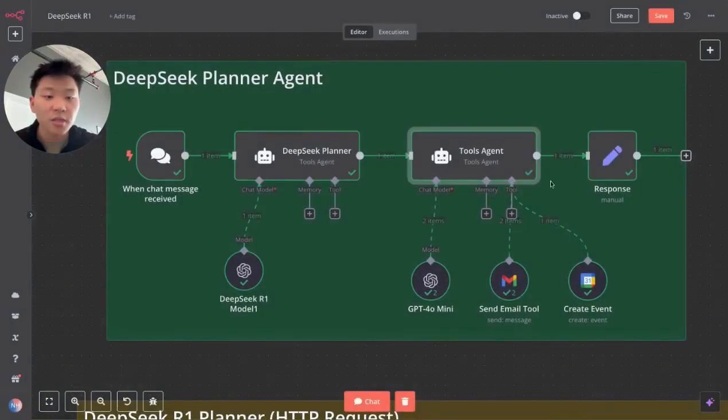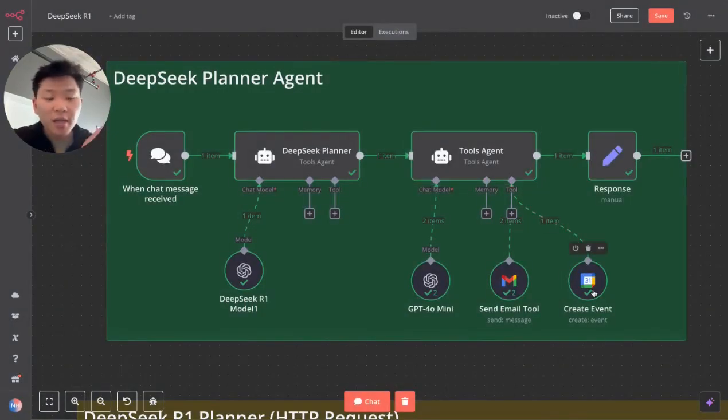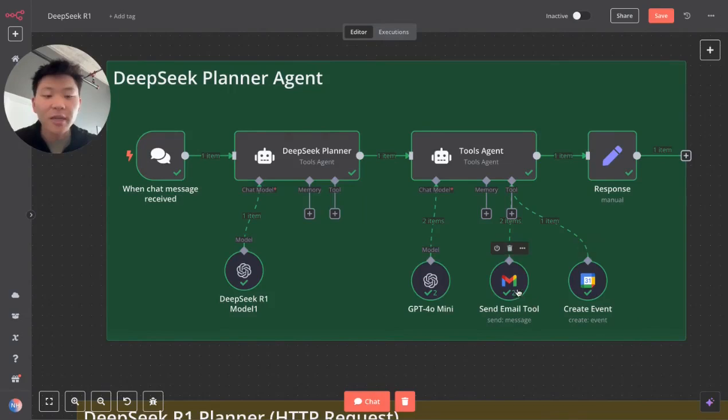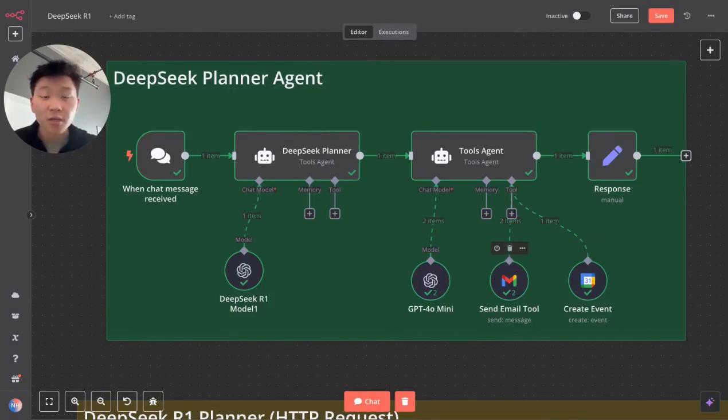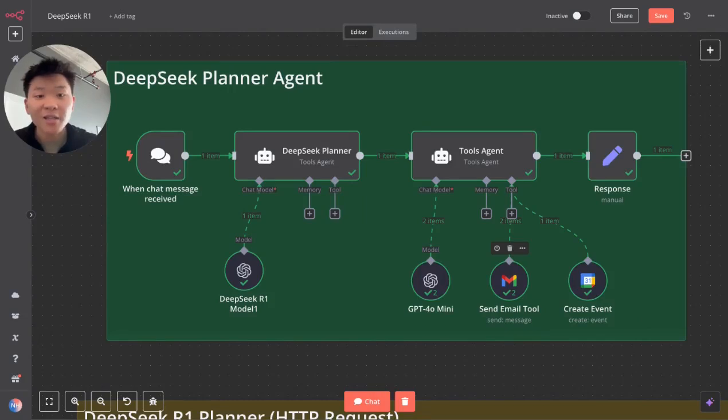We don't have a system prompt, as you can see. And it already went up and created that calendar event and sent both those email tools. So let's dive into how is the right way to use DeepSeek R1 as a planning agent to feed into your tools agents.